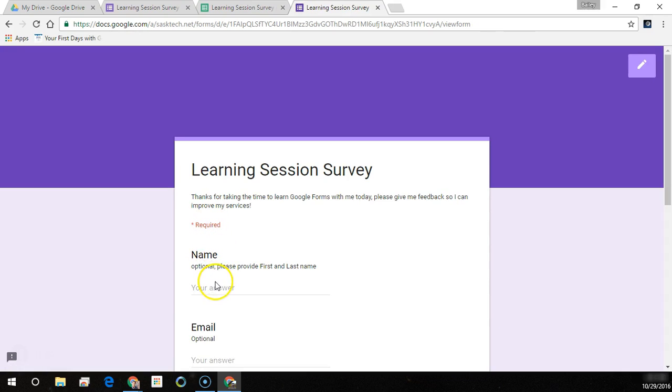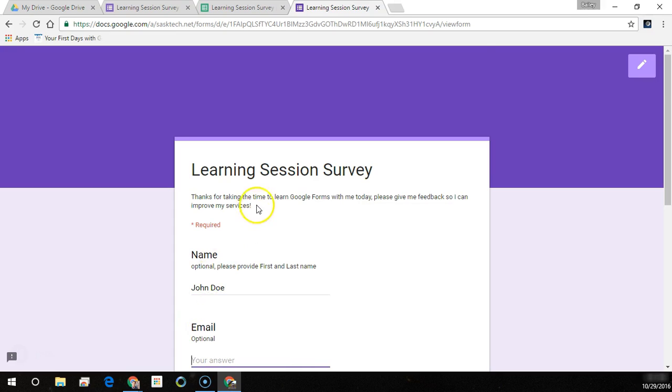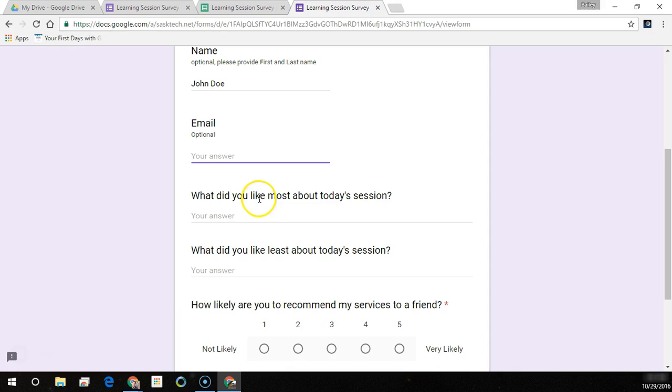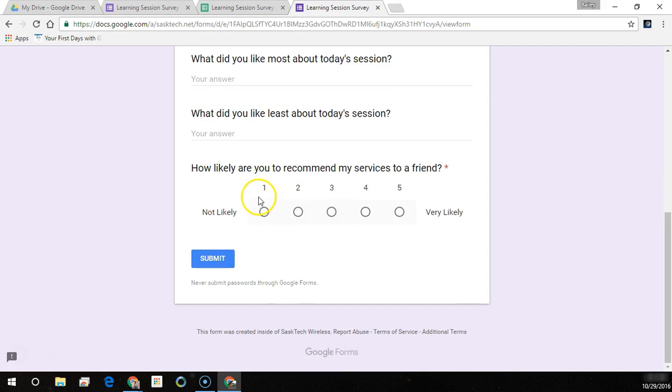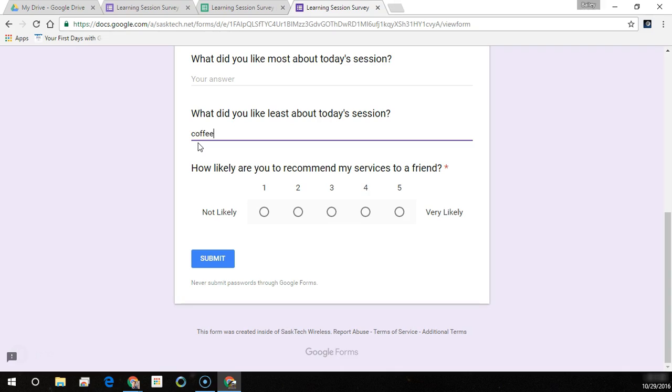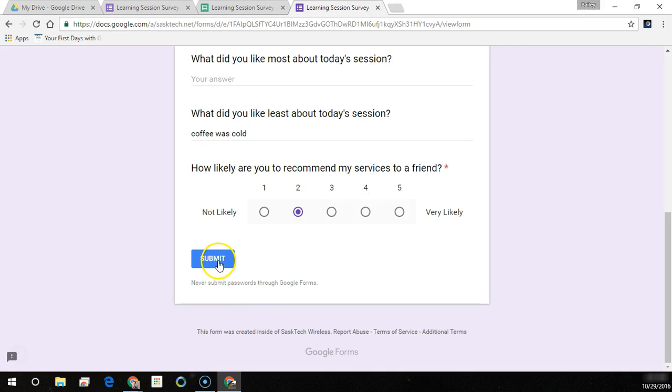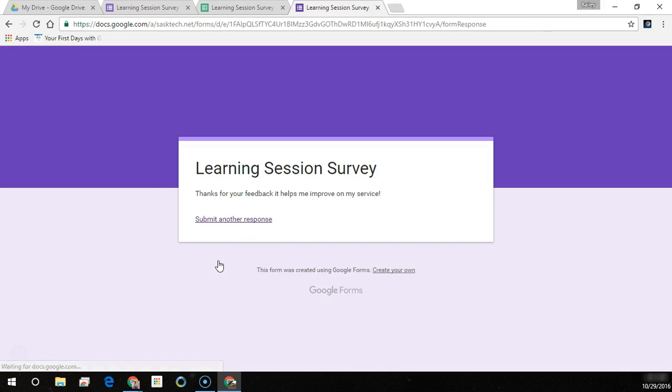So let's fill out this form again. This time it's John Doe and he's not going to leave an email. He just didn't like that the coffee was cold and he gave us a 2. So we'll submit this and here's our custom response.